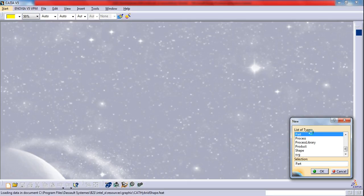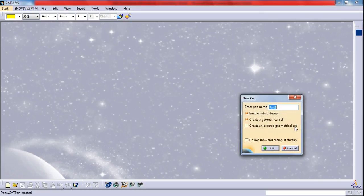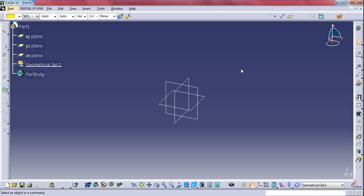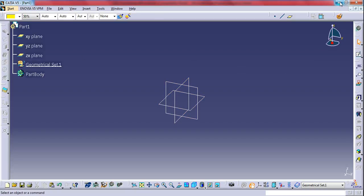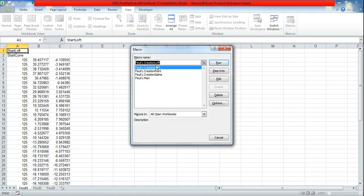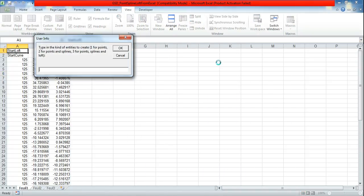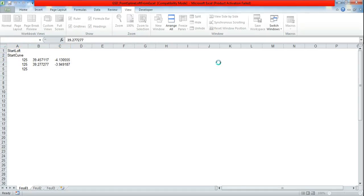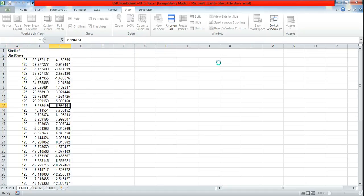So again run the macros. Now macros is running.